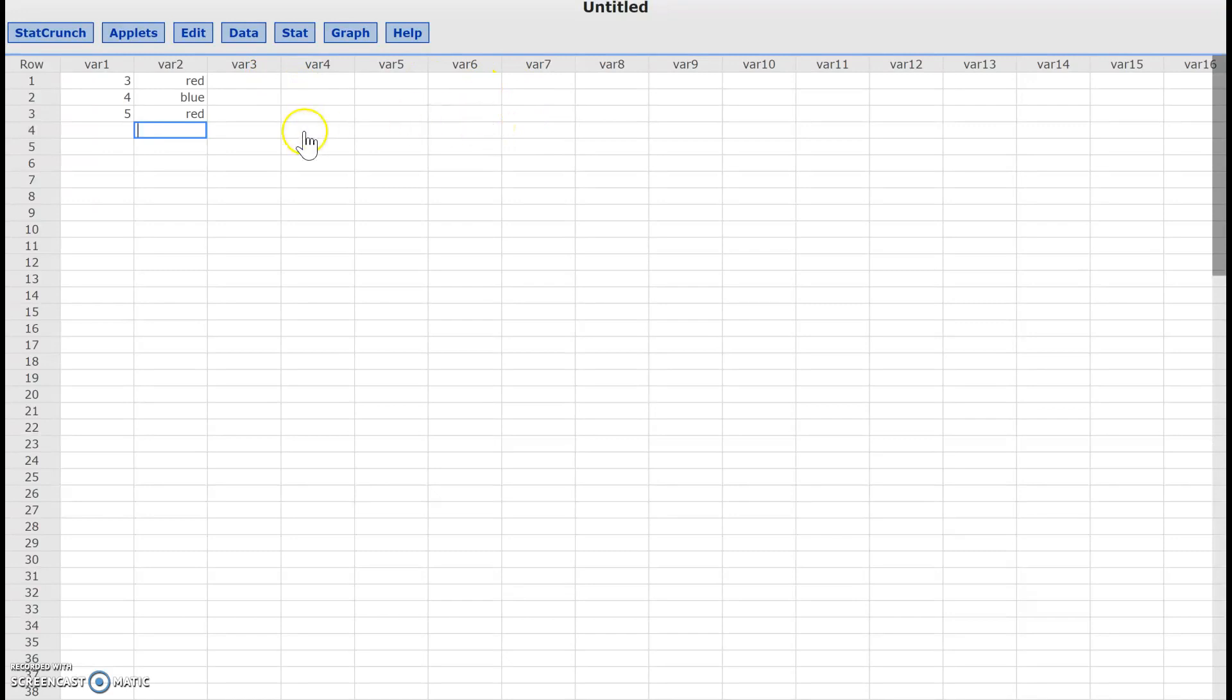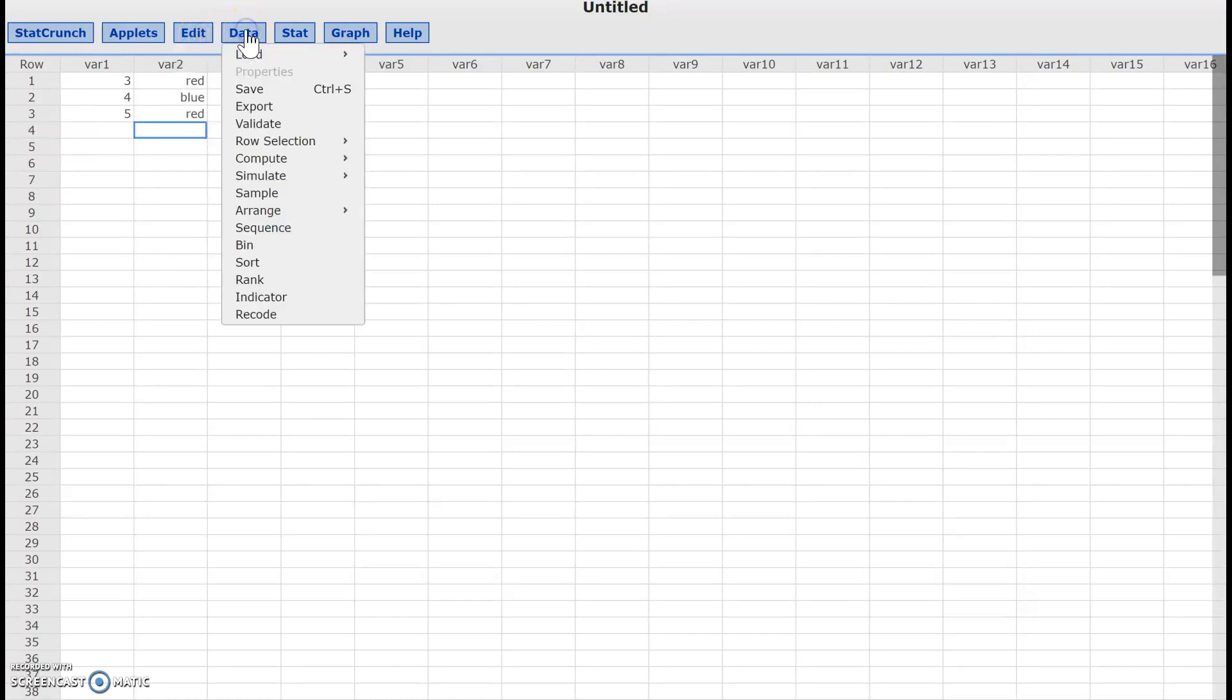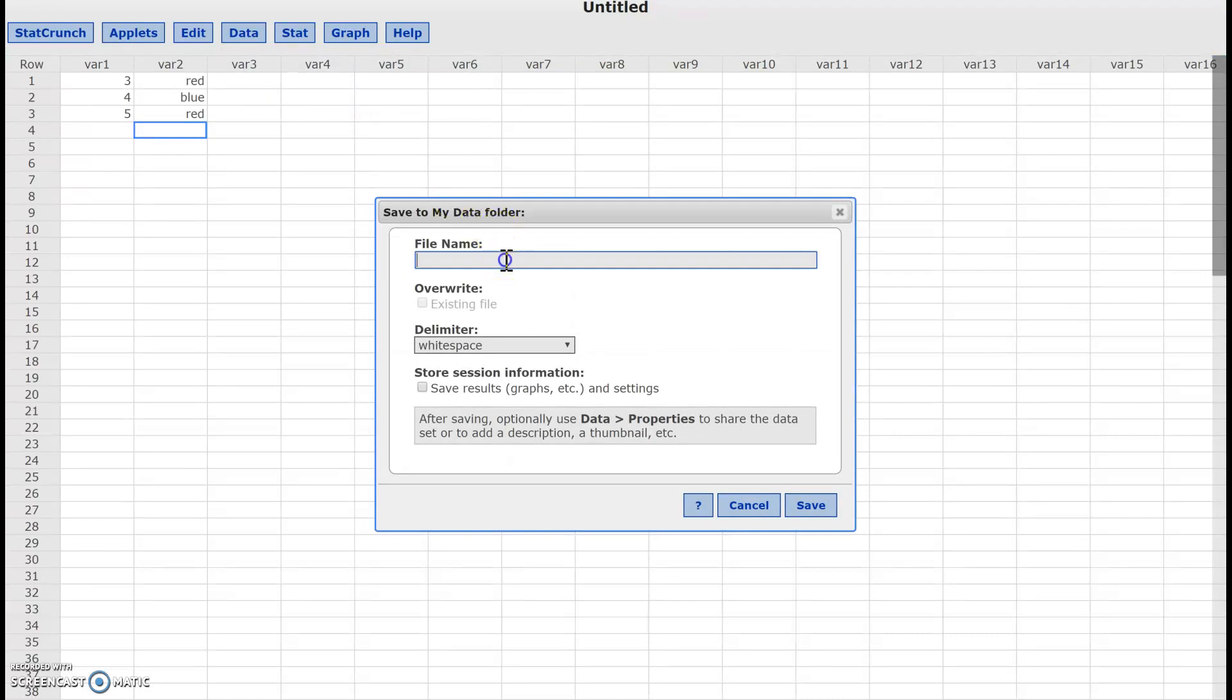Now, how do you go ahead and share it? Well, one thing that you can do is go to data. Data, then go ahead and save it. That's the first thing you want to do.